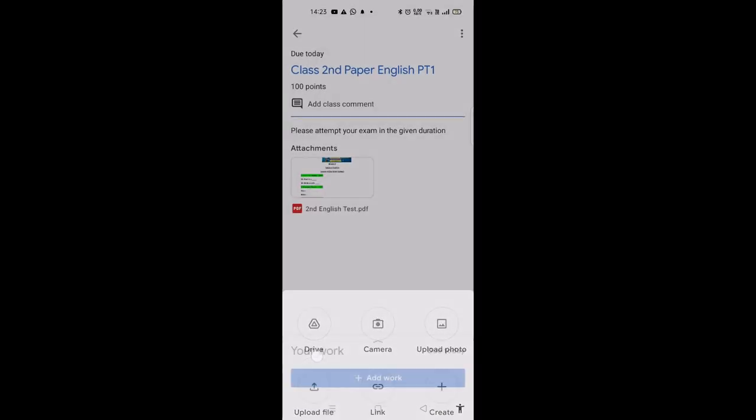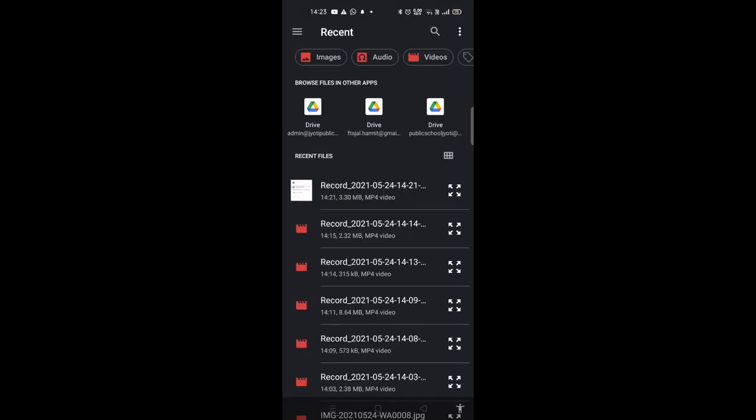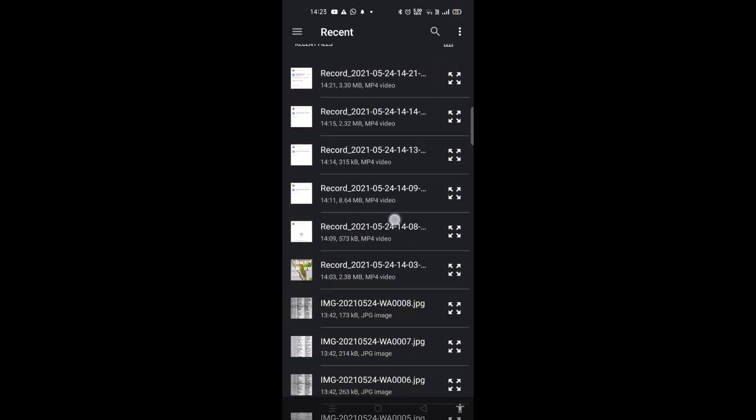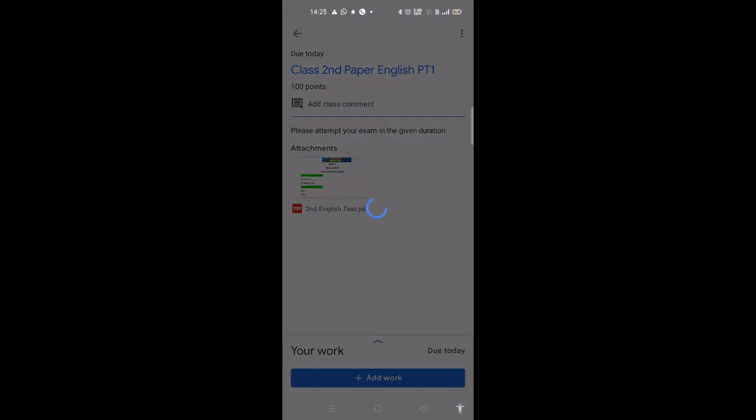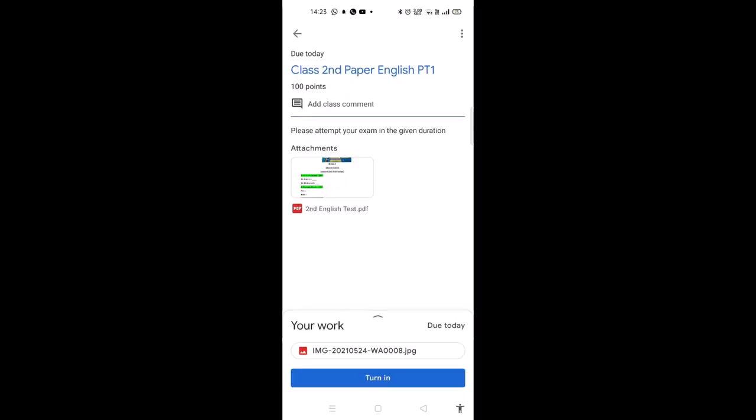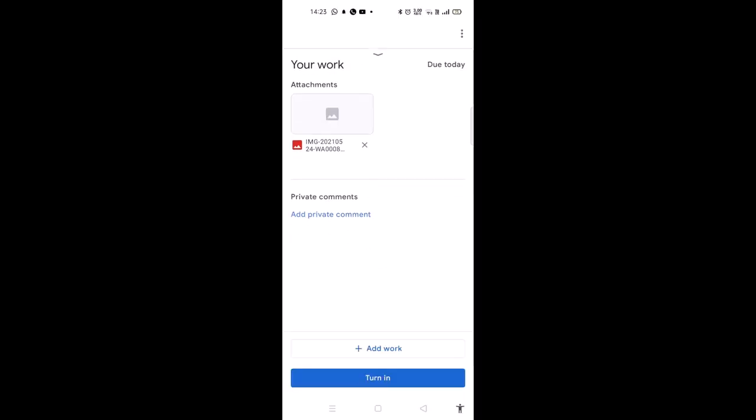From 'Add Work', click on 'Upload File'. In upload file, locate where you have taken snapshots. Select the image of the first page of the exam. To submit more pages, click on 'Add Work' again.